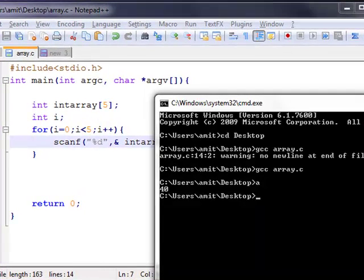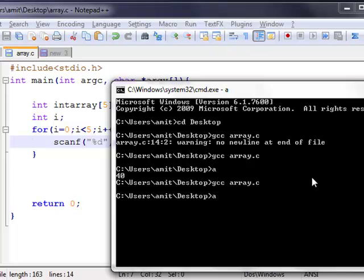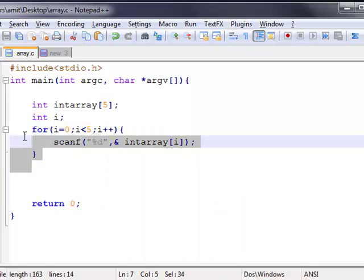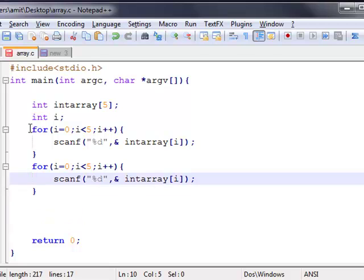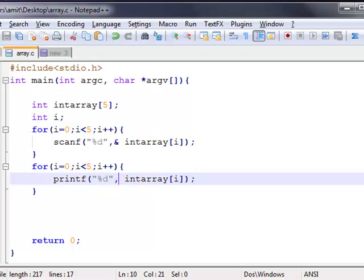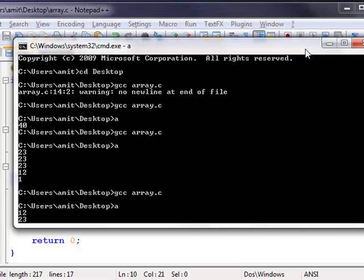Now just check the code — compile and run. Put in the values. Similarly, for output we just use printf. Remove the old code, check our code, compile and run. For output, the loop will print each stored value.